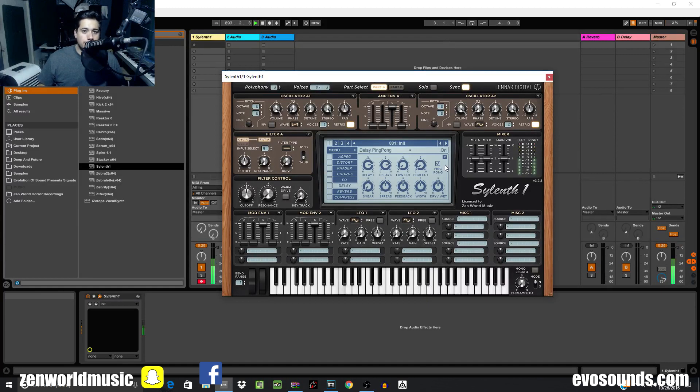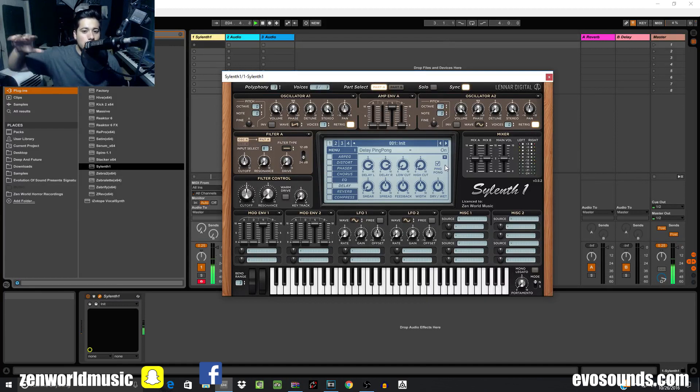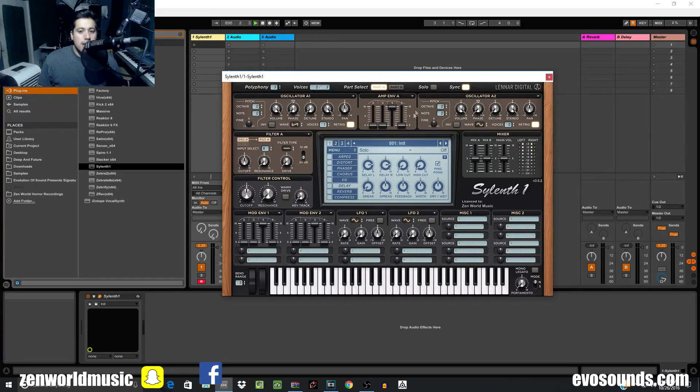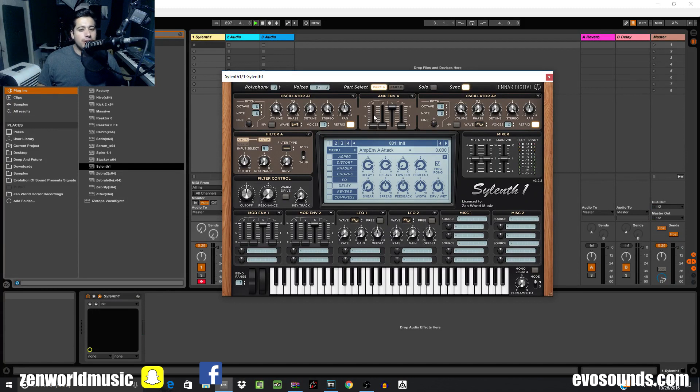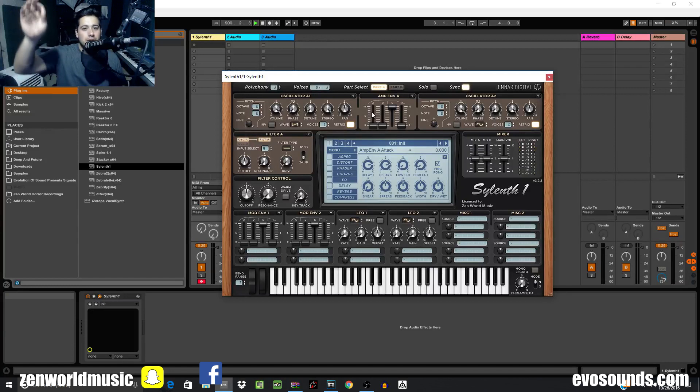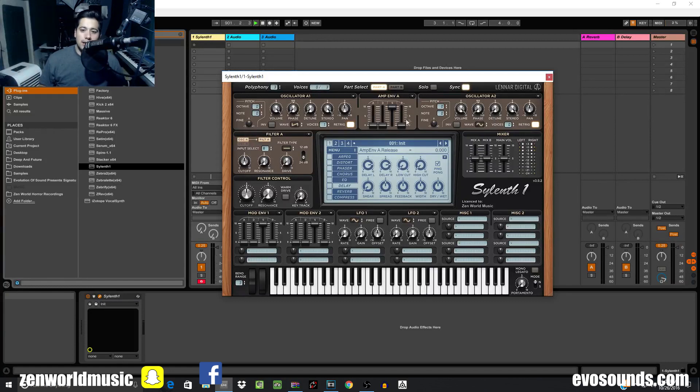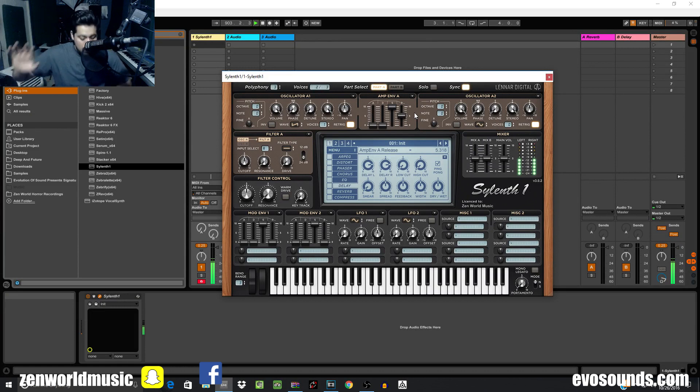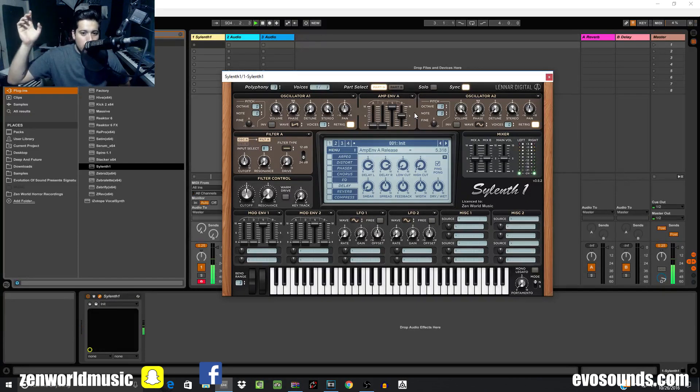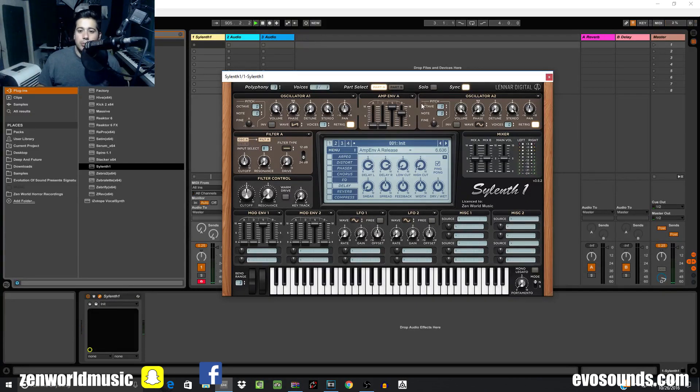I'm going to put the sustain all the way up and give it no release. Holding note down, letting go of the note, it goes instantaneously down to zero because there's no release. The release you can kind of say is like the opposite of the attack. The attack decides how fast it comes up to max value, the release decides how fast it goes down to the zero value. With a high release, you can see it sticks around.